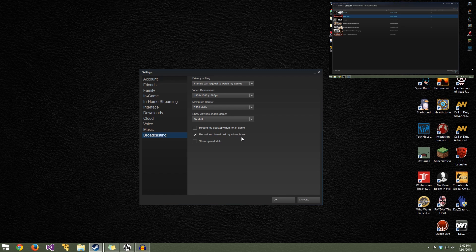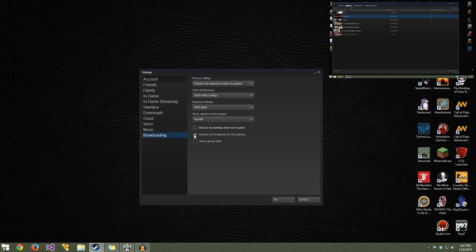'Record and broadcast my microphone' — you want that checked if you want them to hear you talking. As of right now, this setting does not use push to talk even though your voice settings for Steam have a push-to-talk button. This thing broadcasts everything, so just be aware: if you're broadcasting and your mom walks in or somebody starts talking to you about things you don't want going out, there is no way to stop the audio. You have to mute your microphone with a hardware mute button.